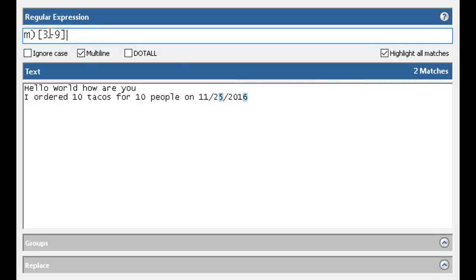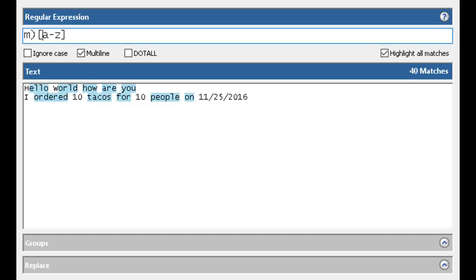So that's how ranges work. Now another way you can do this is, I'm going to put back in A to Z and it's getting that. But what if I wanted to exclude those? So what I can do is I can say put in the caret, and that'll say not.